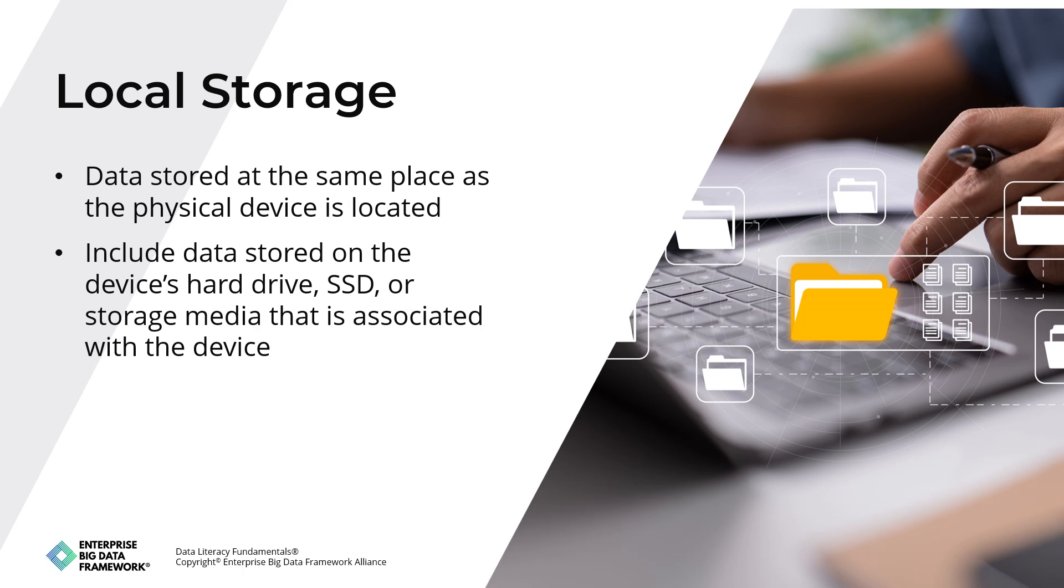Local storage can be used to store a wide range of data, including documents, images, videos, music, and other files. It can also be used to store applications, operating systems, and other software. Local storage is typically faster and more reliable than remote storage, but it has limitations, such as limited capacity, and it can be lost if the device is damaged or stolen.